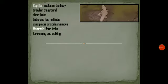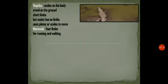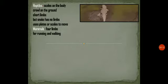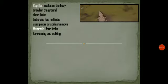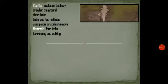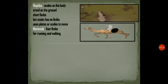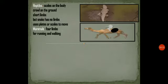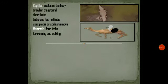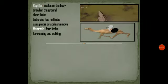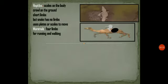Snakes do not have limbs — they have scales or plates which help them to move. And mammals have four limbs which help in running and walking, like camels, cows, etc.